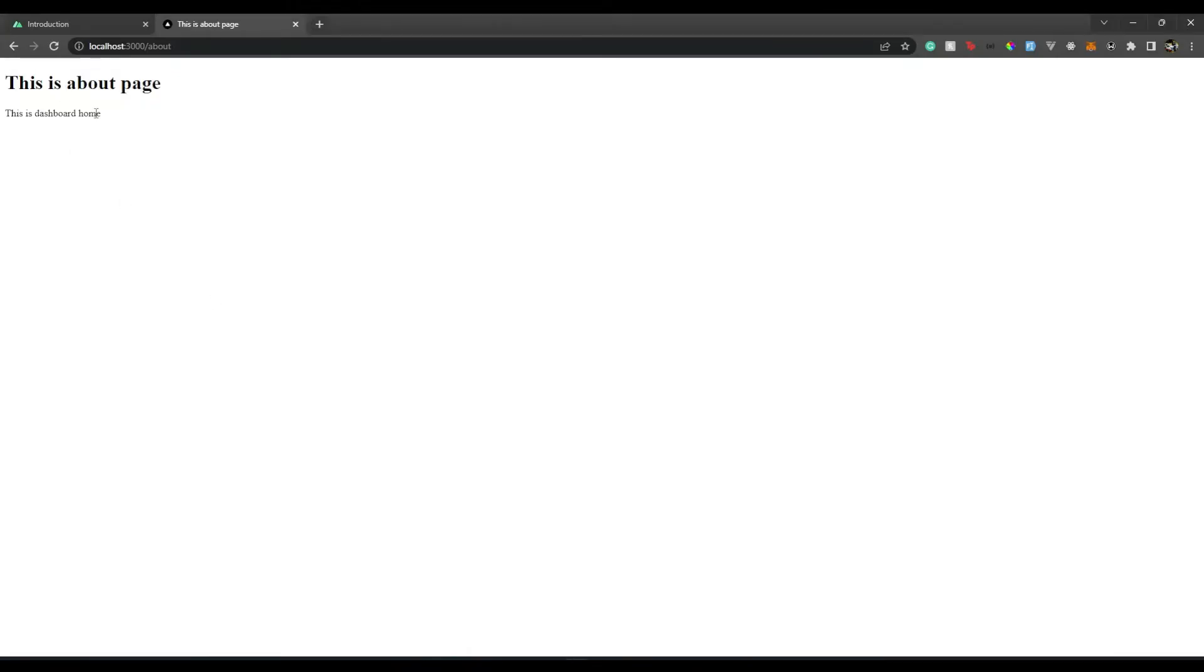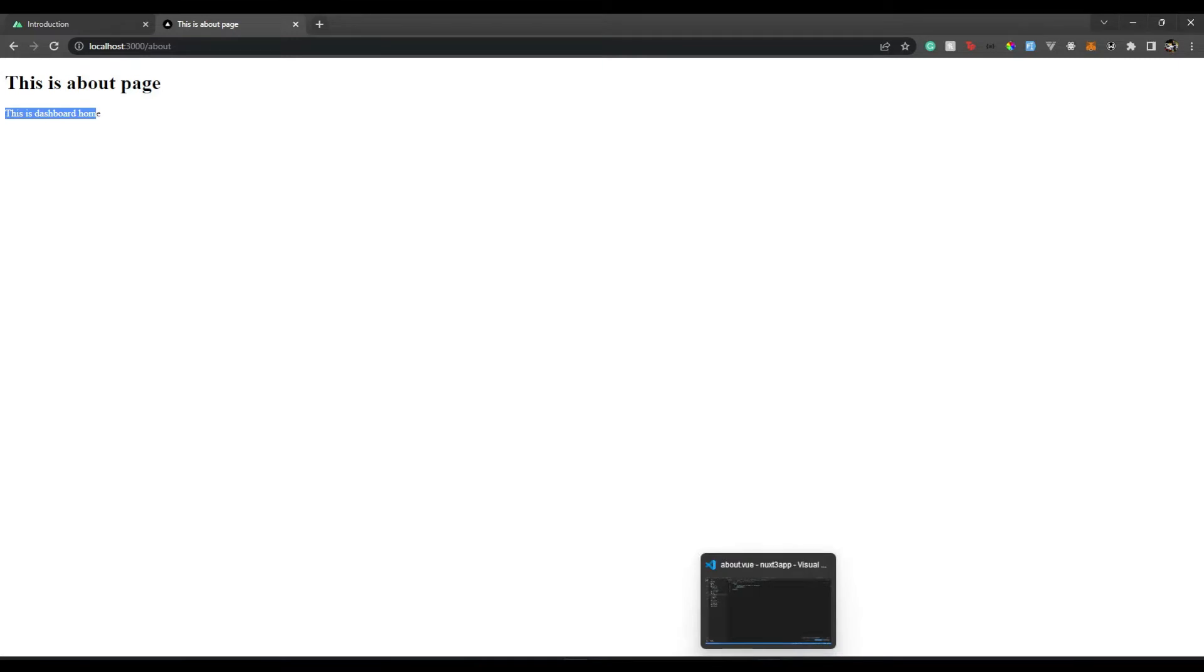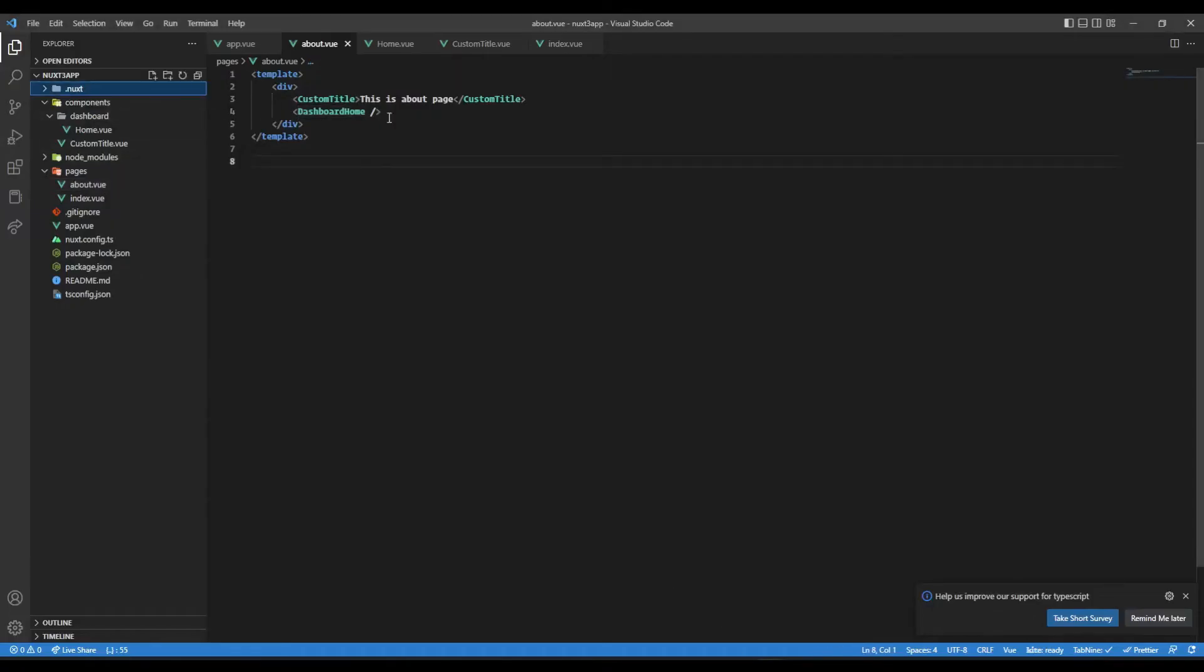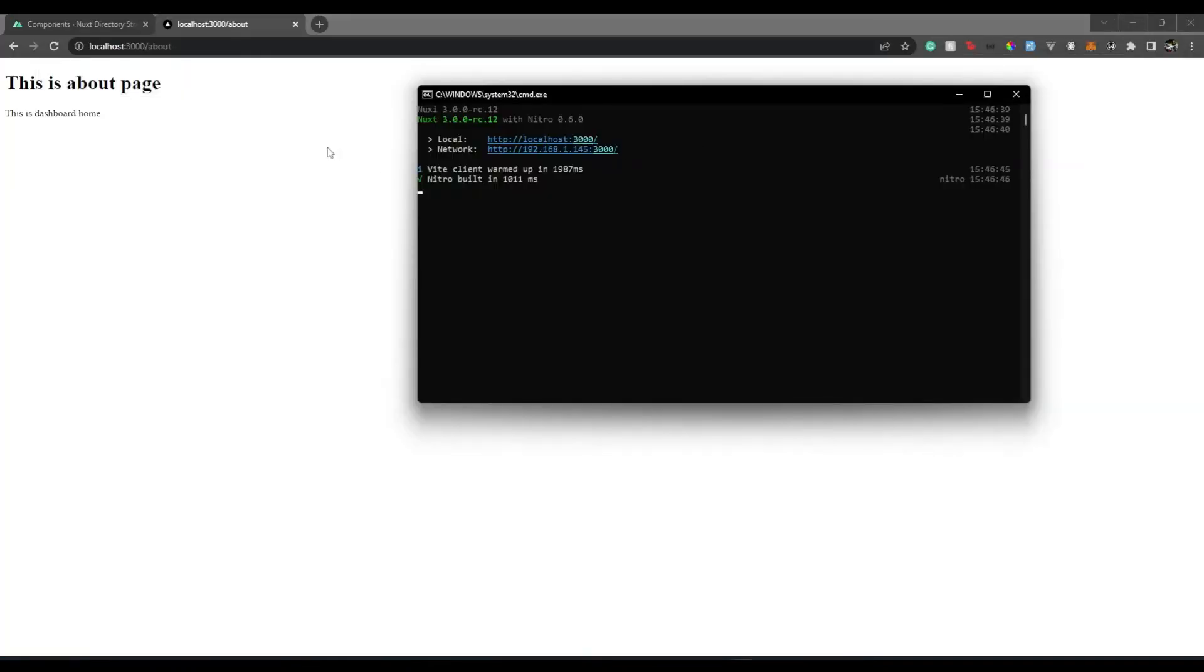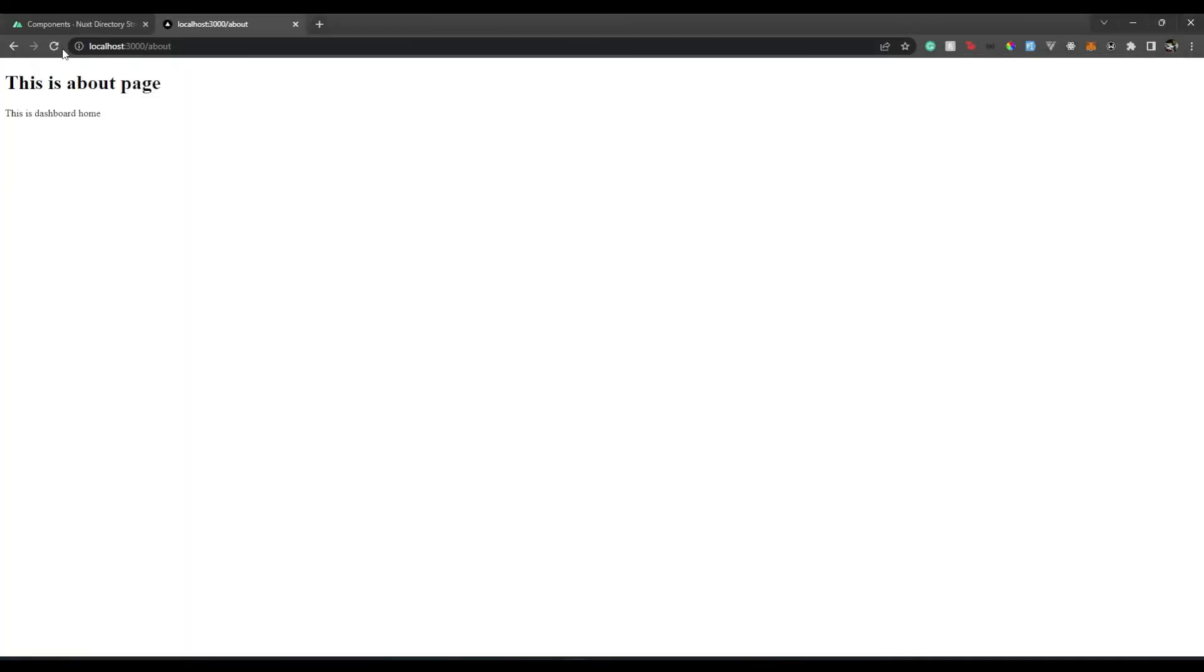Now what if we want to lazy load this component? Since this component is auto-imported, how can we have it lazy loaded? It's pretty simple. Whichever component we want to lazy load, we just put 'Lazy' in front of it like this. We keep the name as it is but just put 'Lazy'. If we go back, this component will be lazy loaded. This is how you have lazy loading and also components being auto-imported in your Nuxt 3 app.